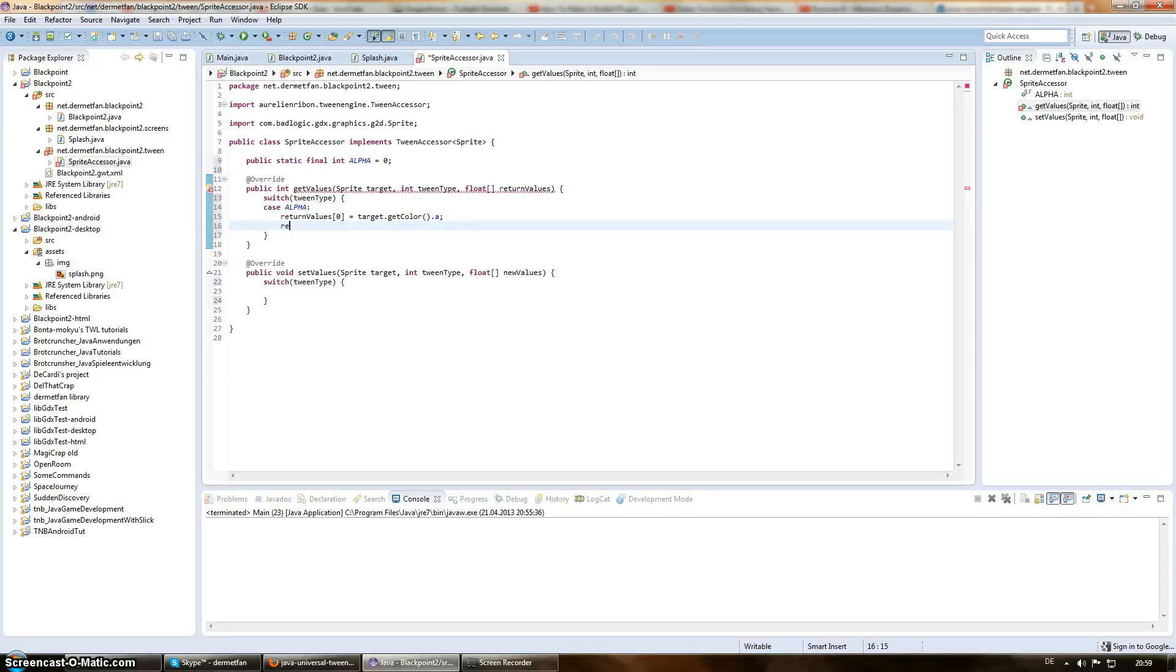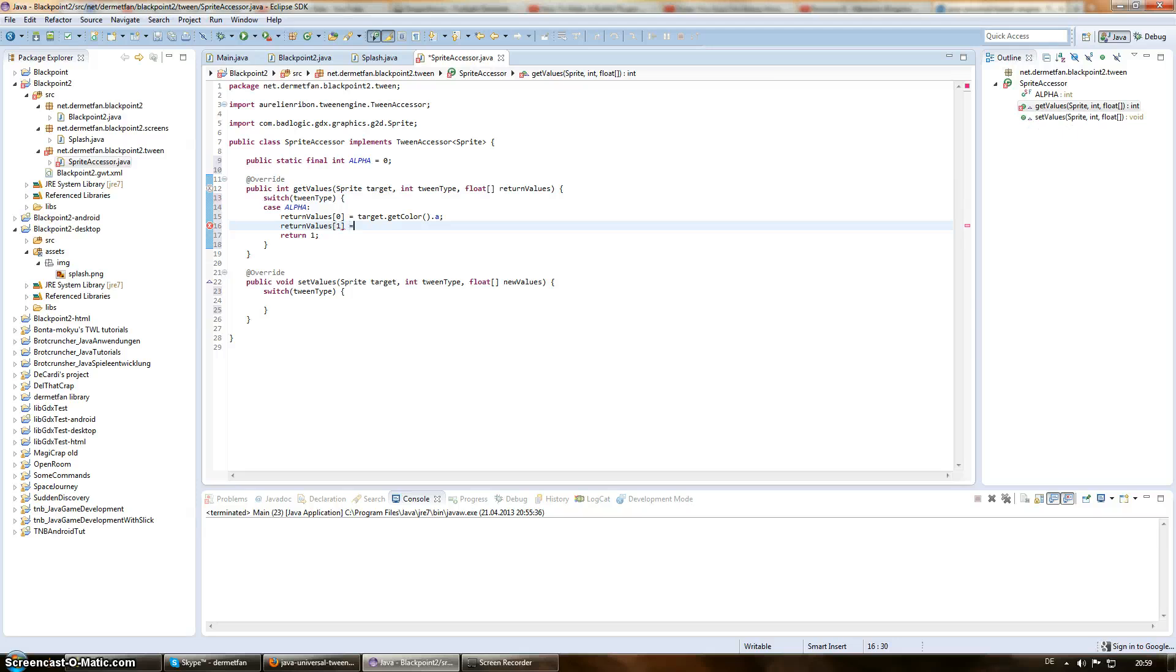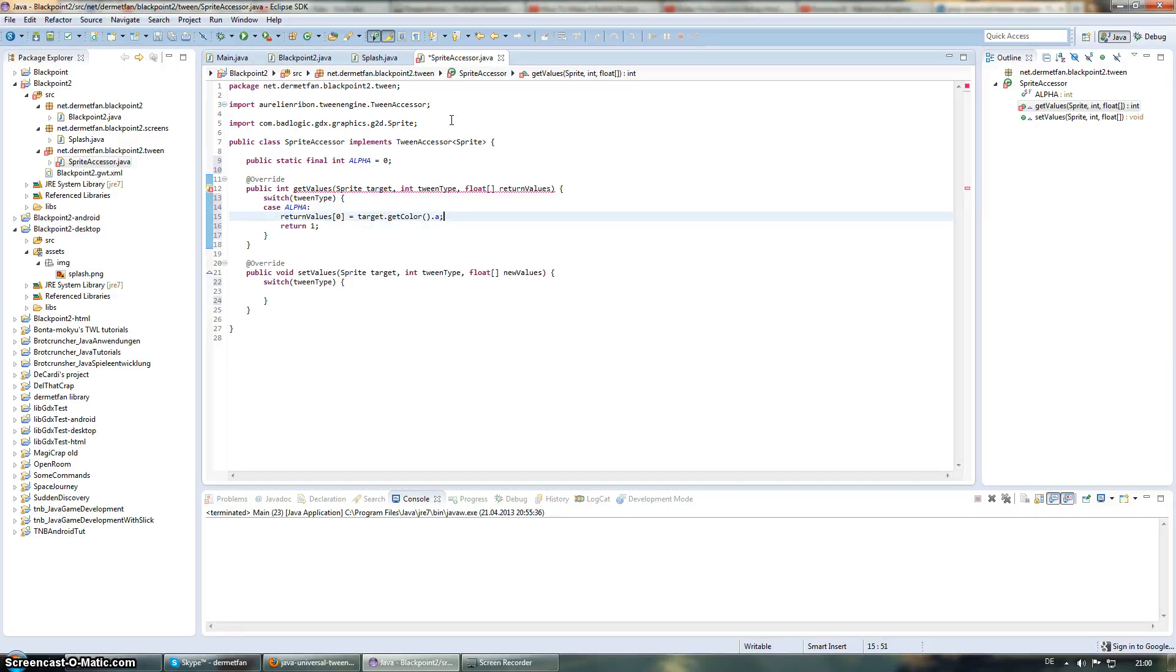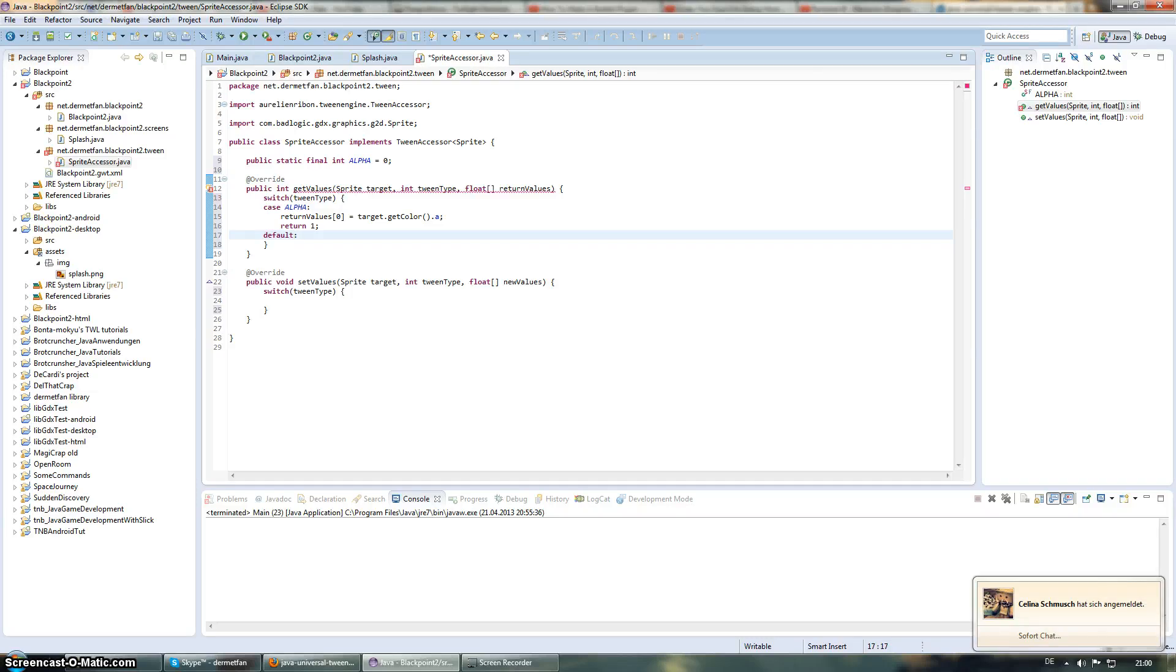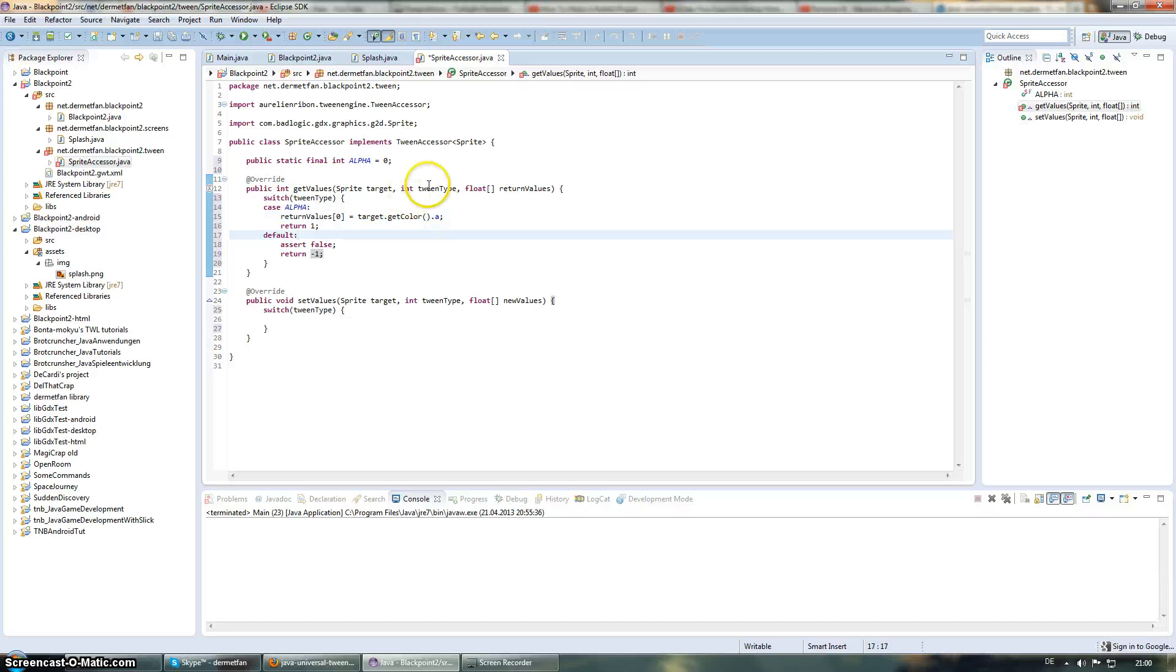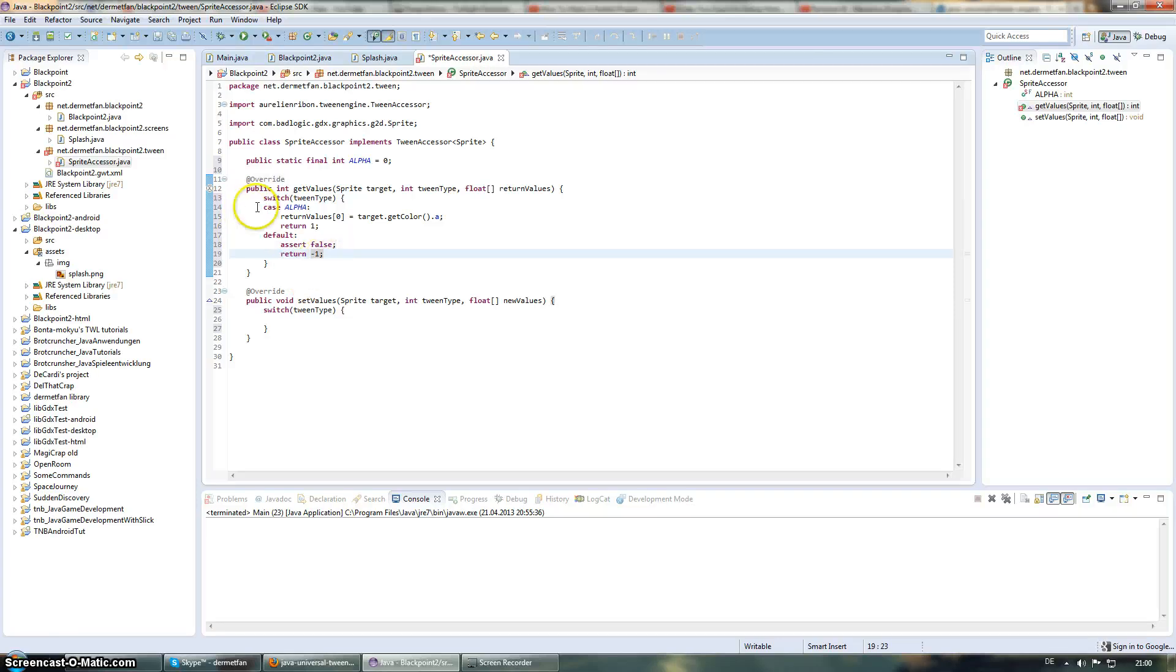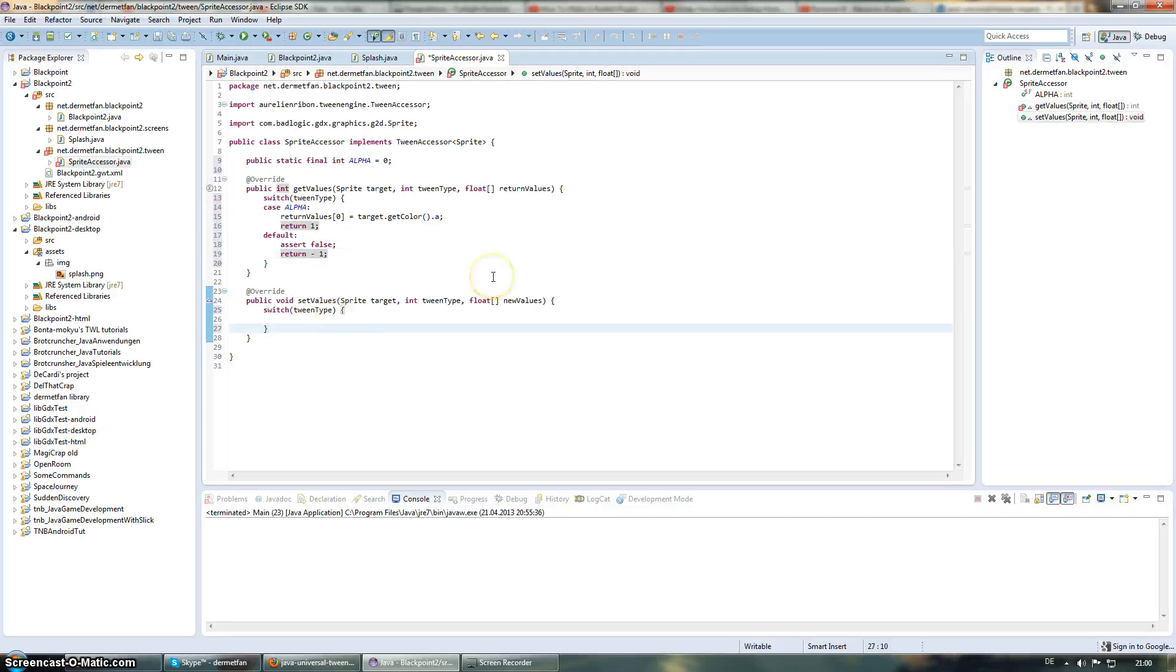And then we return 1. We always return as many here as different things we declared here. So, for example, if we did return values 1 equals something, then we would return 2. But since that's not the case and we just return 1 thing, it's like this. Okay, and then one thing that's common to do, but we don't have to, is this. It's just, if a tween type is passed in that we don't know, we say this should not happen ever. So, assert false is gonna stop the execution and give us an error so that we can debug it easier. And return minus 1 because we're not returning 0 or anything. Minus 1 is just also a common way to say that something is wrong.